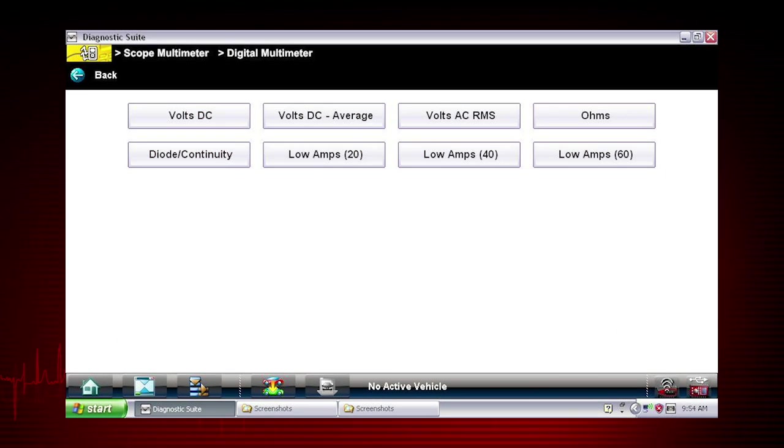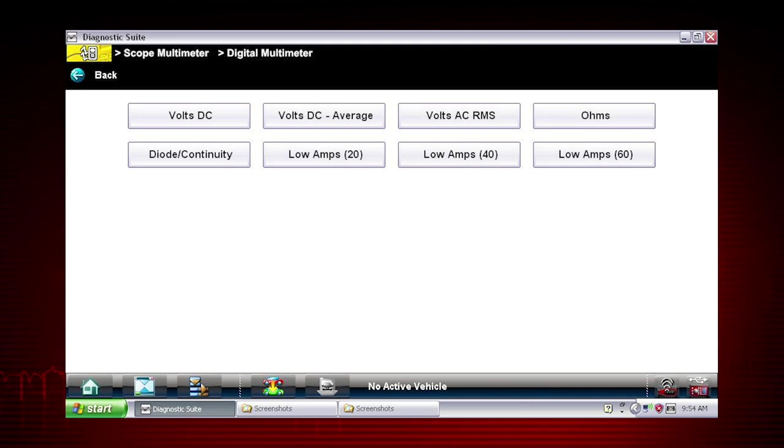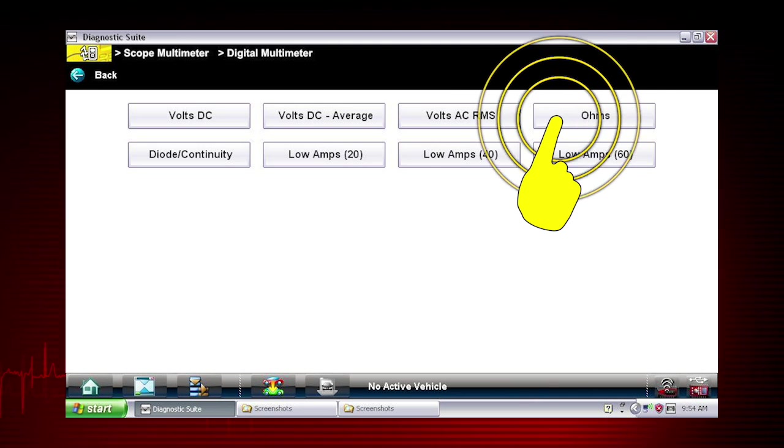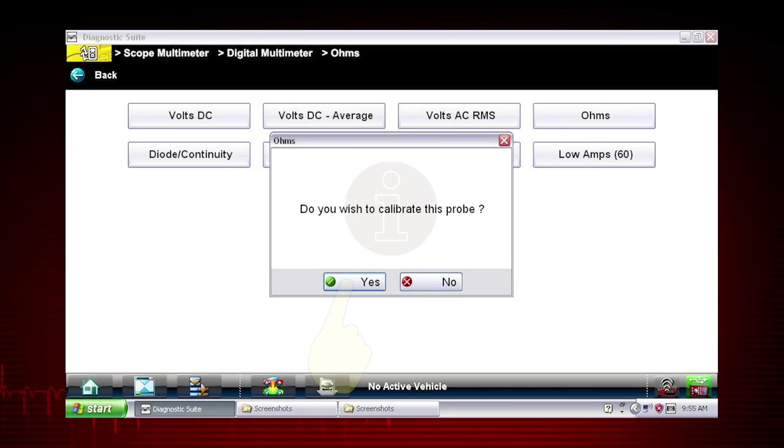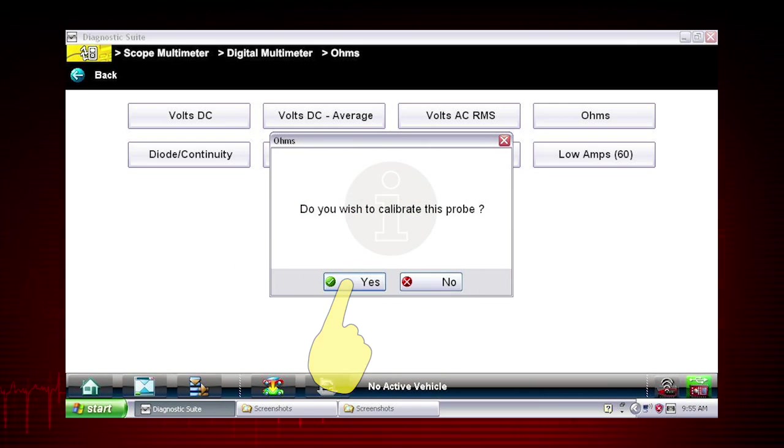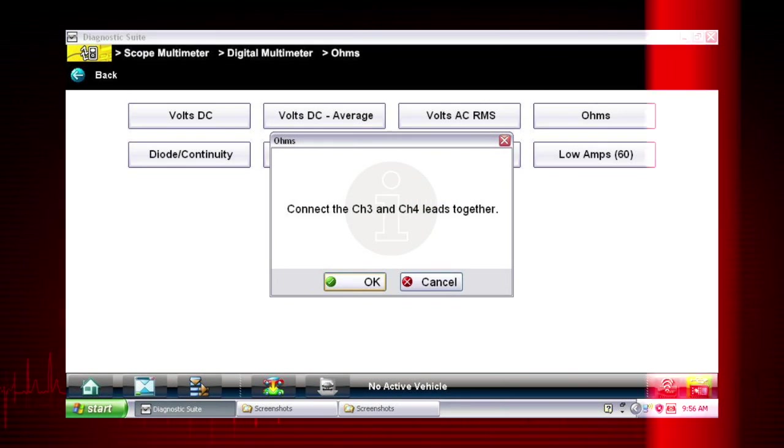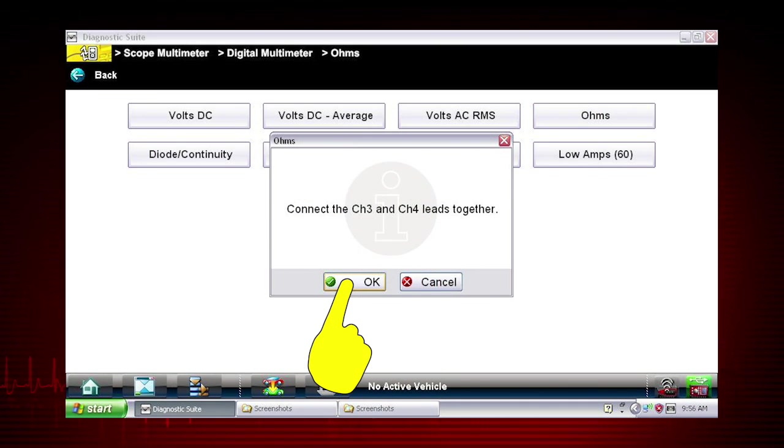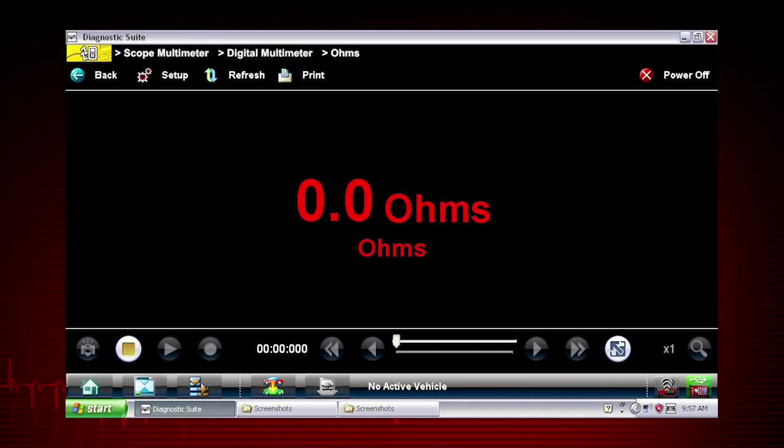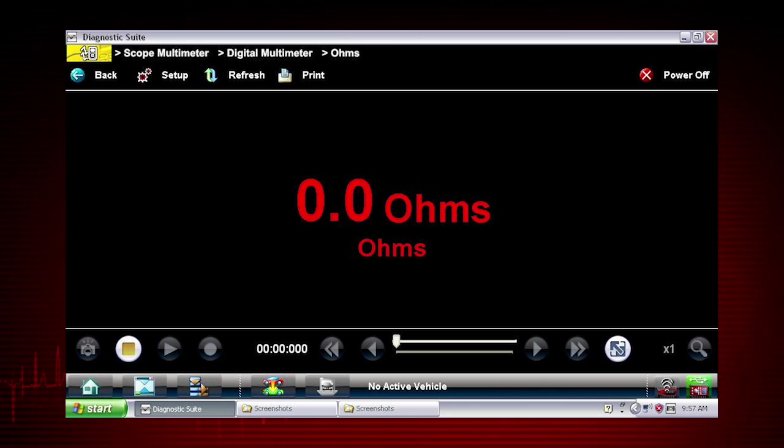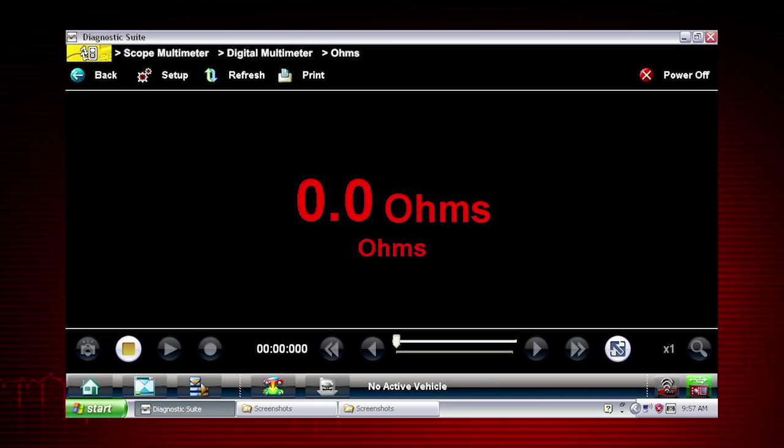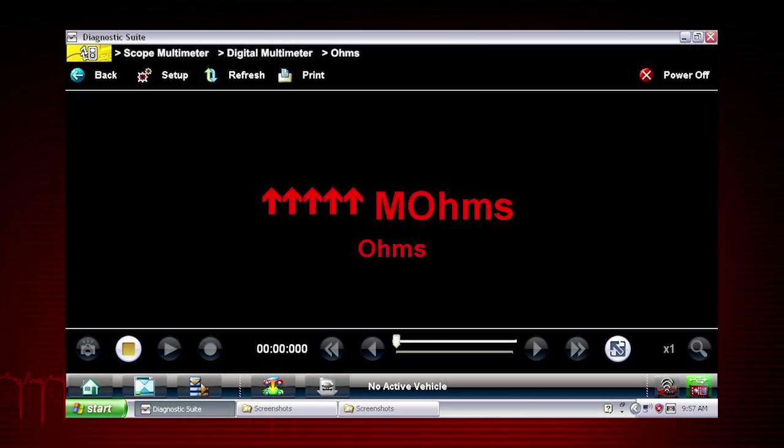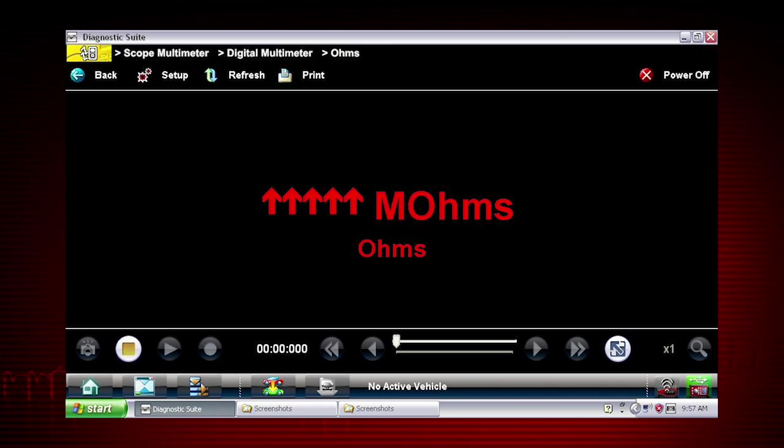To perform an ohm or amp measurement, the first step is to calibrate the meter to ensure accurate results. Tap Yes to confirm calibration. Select OK. Simply follow the on-screen calibration instructions. The display will show zero ohms when the leads are connected together. When the leads are separated, the four arrows indicate infinite ohms and an open circuit.